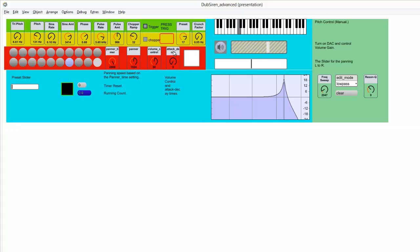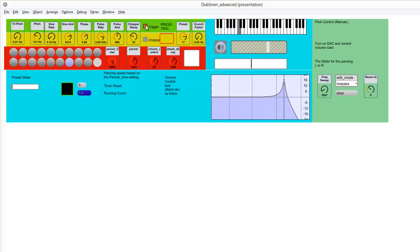Now, another thing I added is this attack decay, because one of the problems I had with this patch was that normally, listen, it attacks too fast. Now listen to this. I'm going to throw in one second attack decay. So now it takes a second to hit and a second to decay, so that way it sounds a little more musical whenever you play it live, because otherwise it overwhelms—it attacks way too fast.